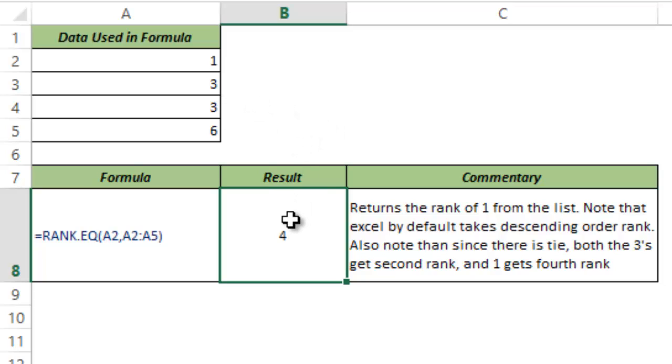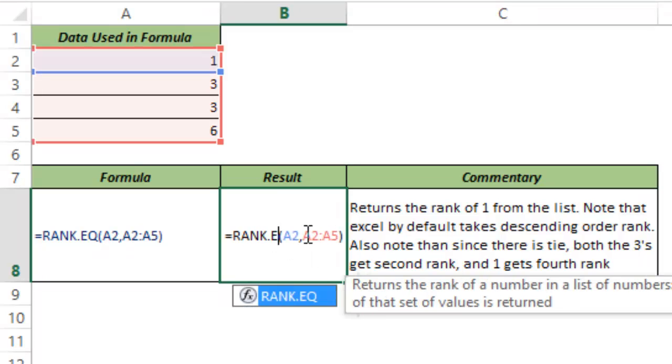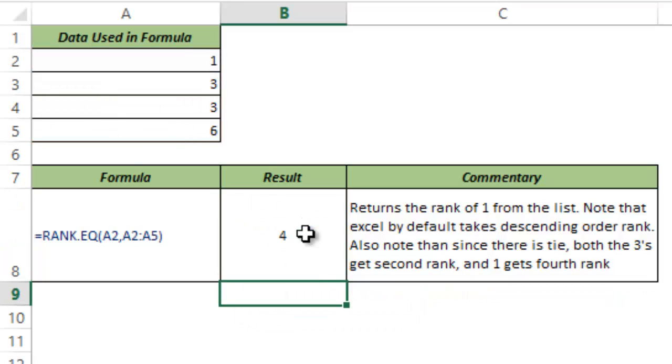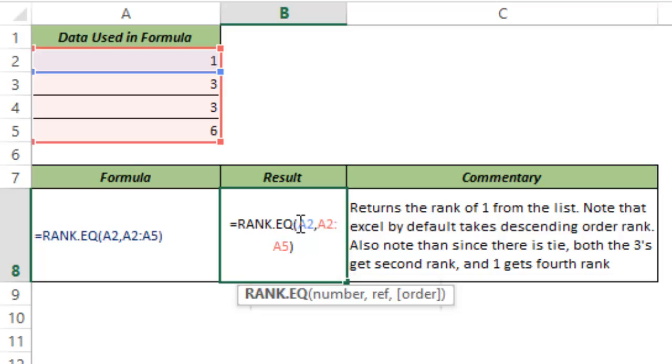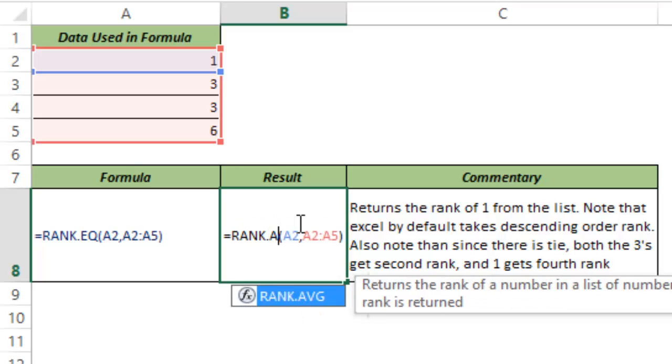Alright, so this is how the RANK function works in Excel. As I mentioned, you can use either RANK or you can use RANK.EQ. These are both exactly the same functions. There's a minor change with RANK.AVG function.